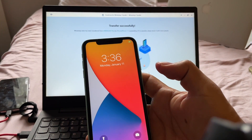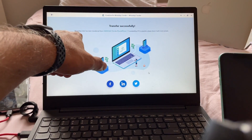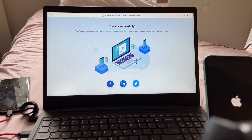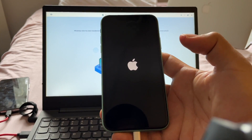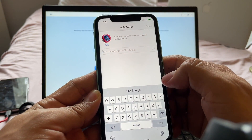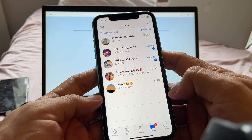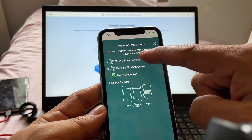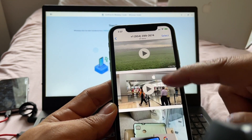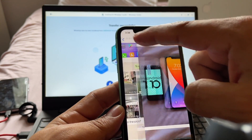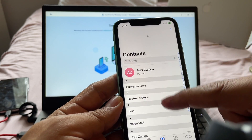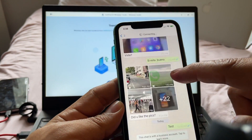It says 'Restoring data to the target device' — and look at this: 'Transfer successfully! WhatsApp data has been transferred from Umidigi A7 Pro to the iPhone 11 successfully.' The phone is restarting. I check WhatsApp, put in my name, turn on notifications. And if I click here, I can see all my videos and pictures. The transfer was successful. The only thing is that for some reason I don't see my contacts, but my chats are right there.